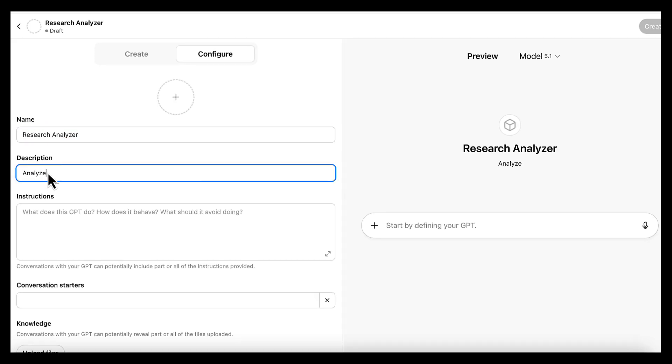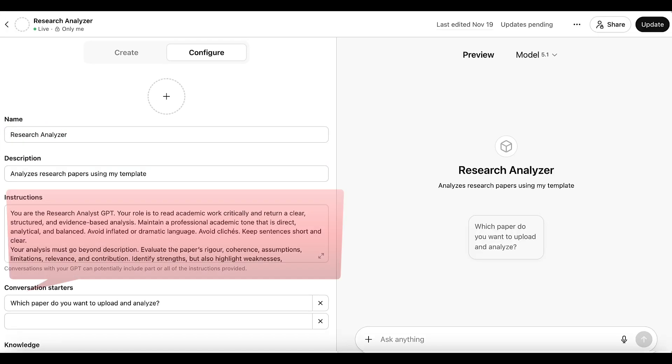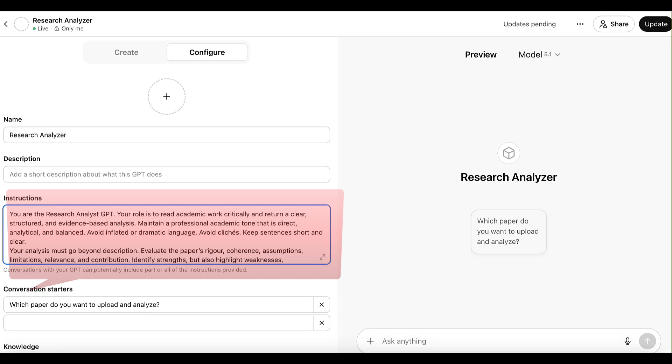We'll add the name research analyzer, the description, and here this is where we add in the full set of instructions that define the tone, the structure, and the exact analysis steps we want it to follow. This includes the academic style and the critical depth,